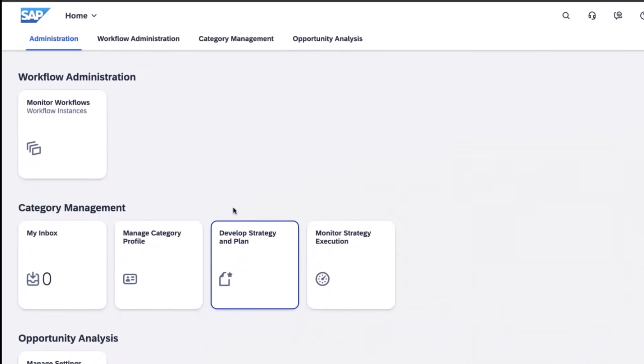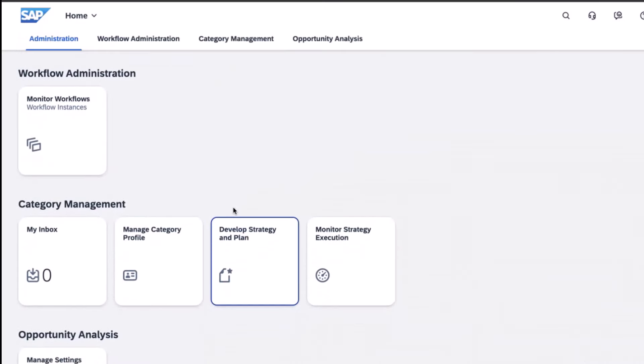Meet Catherine, a lead category manager for Rising Star Incorporated. Catherine needs to create a document for market dynamics, so she navigates to develop strategy and plan within the SAP Ariba category management solution.